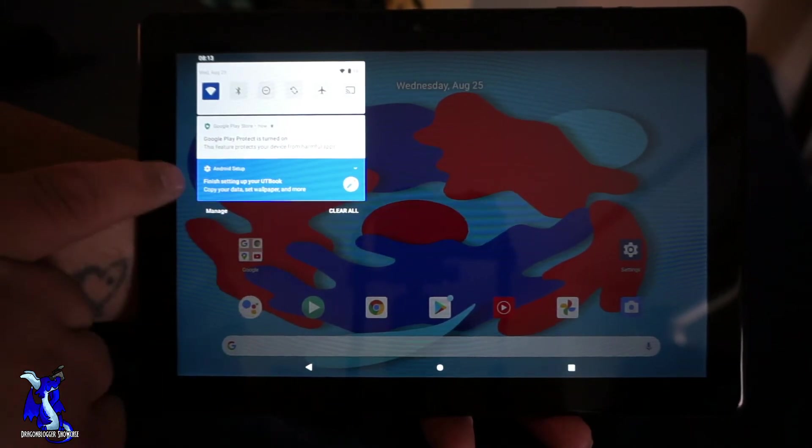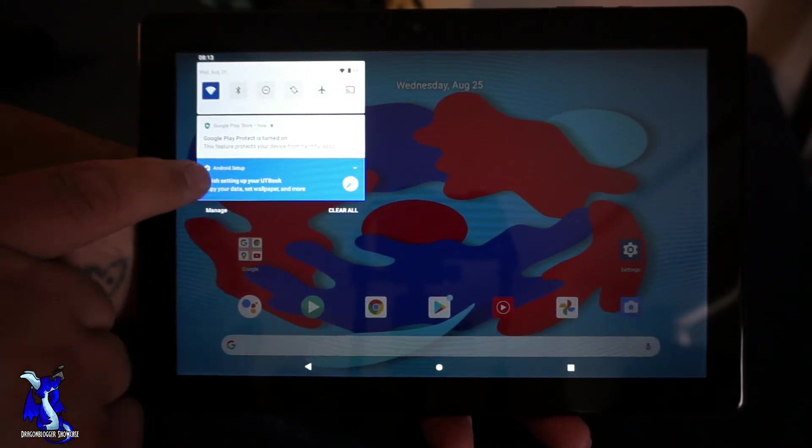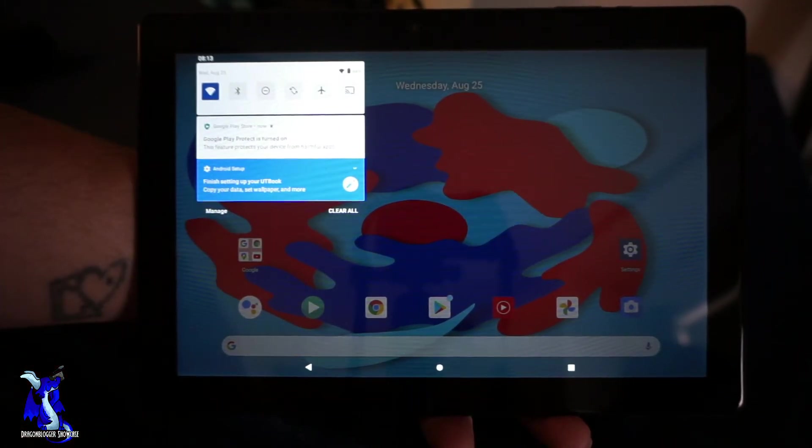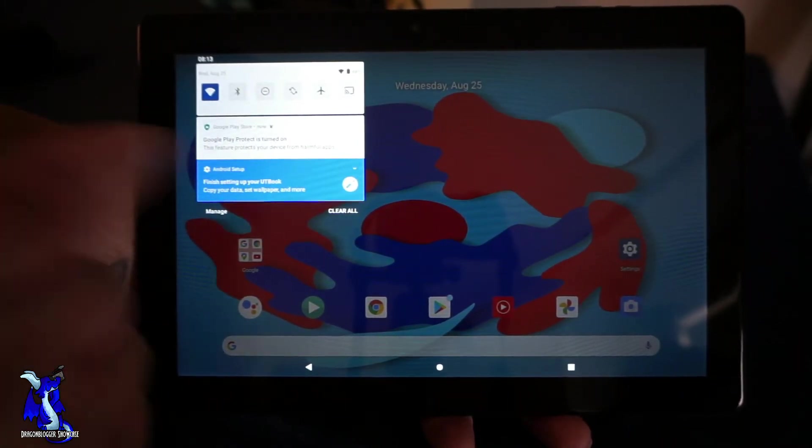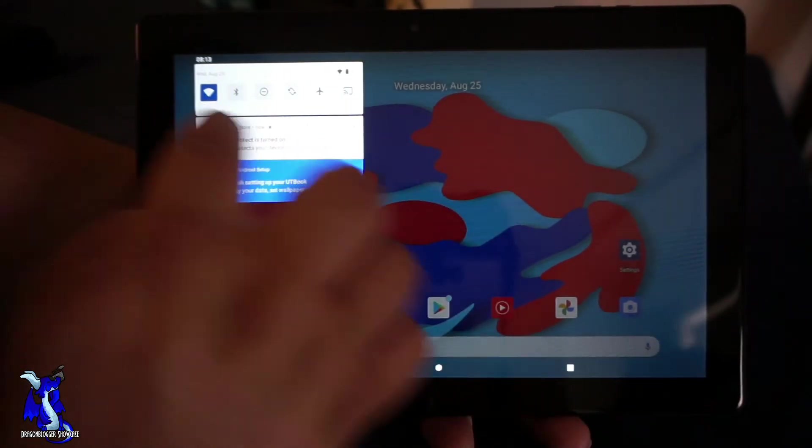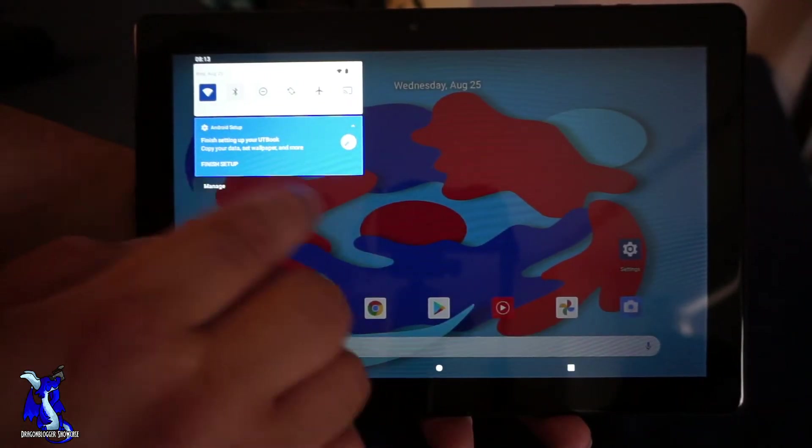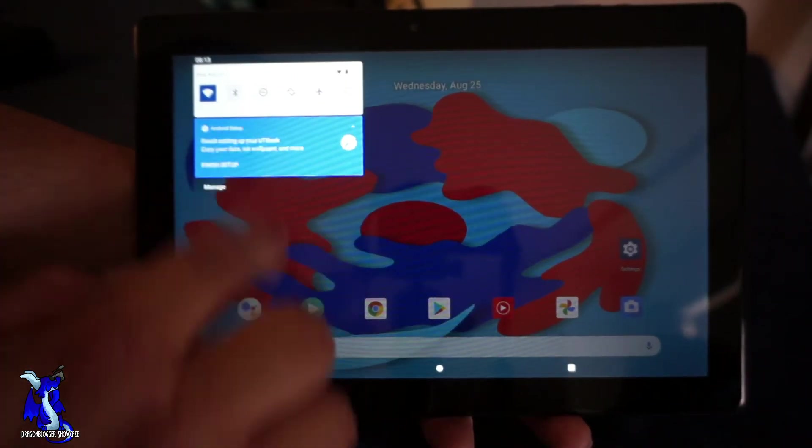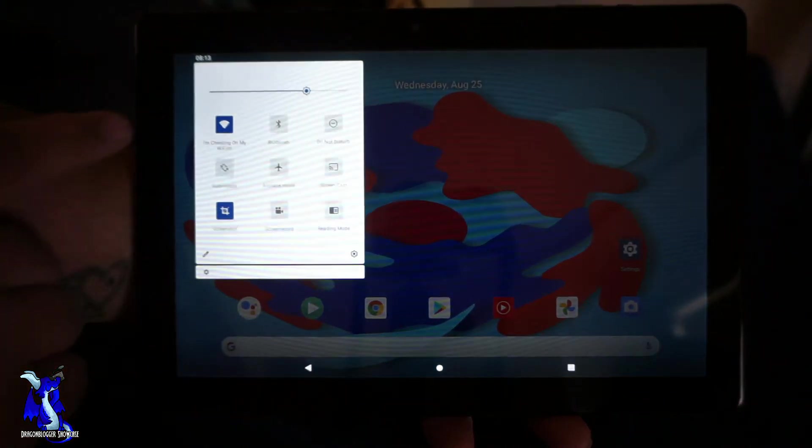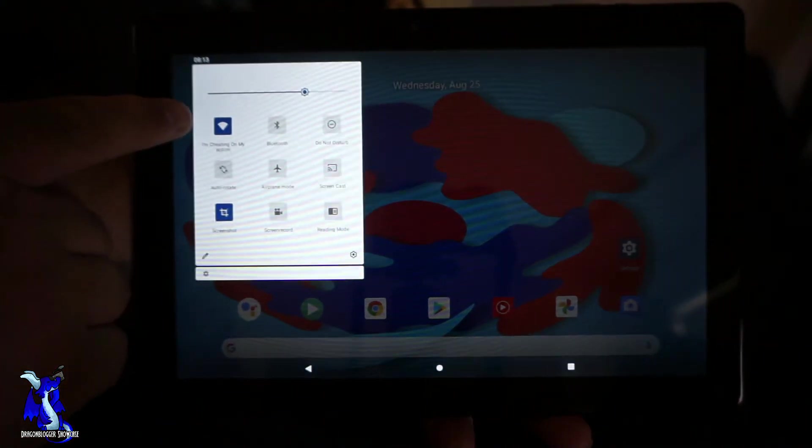But if you guys want to go in here, you'll see your Wi-Fi settings, auto rotate, screenshot, screen record and reading mode, screencast, airplane mode, Bluetooth and do not disturb. I'm going to go into screen record mode, so that's where you guys are going to see everything from this next.